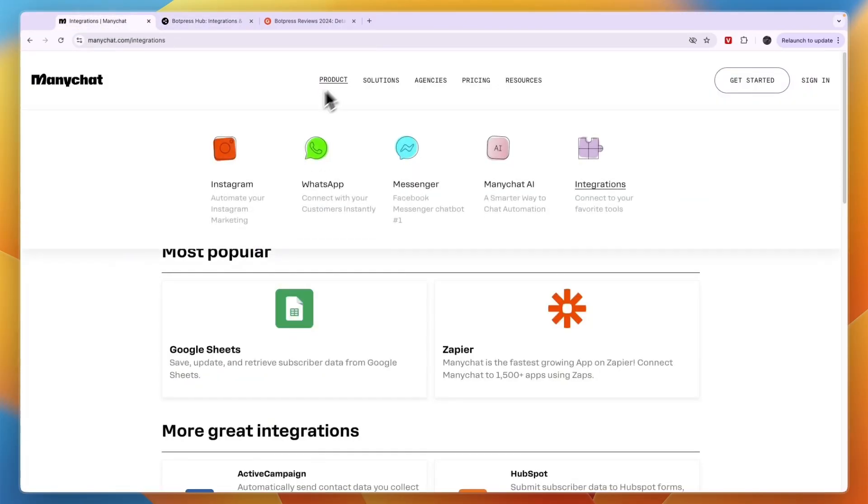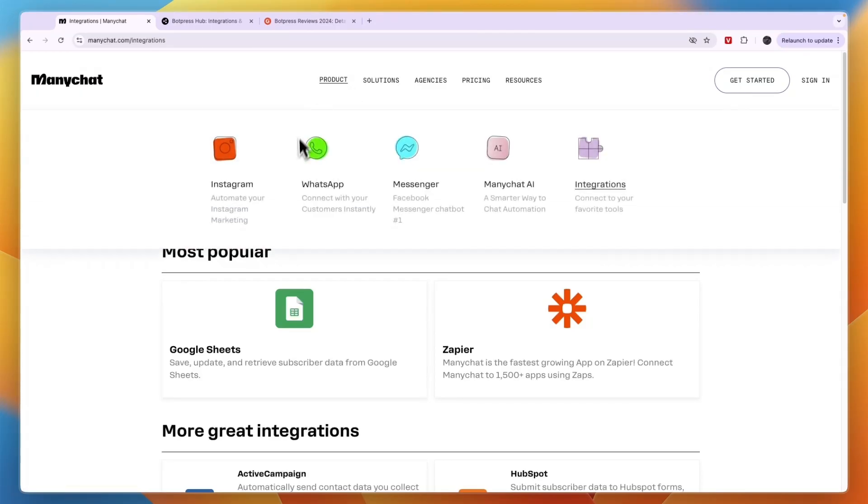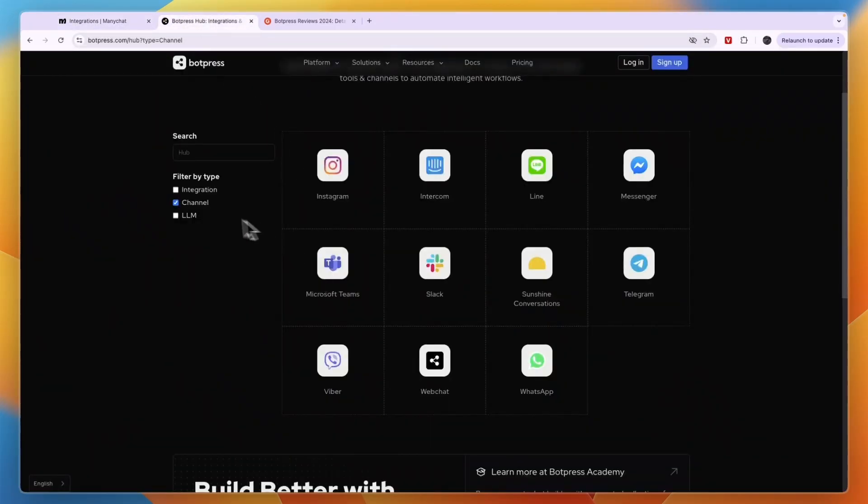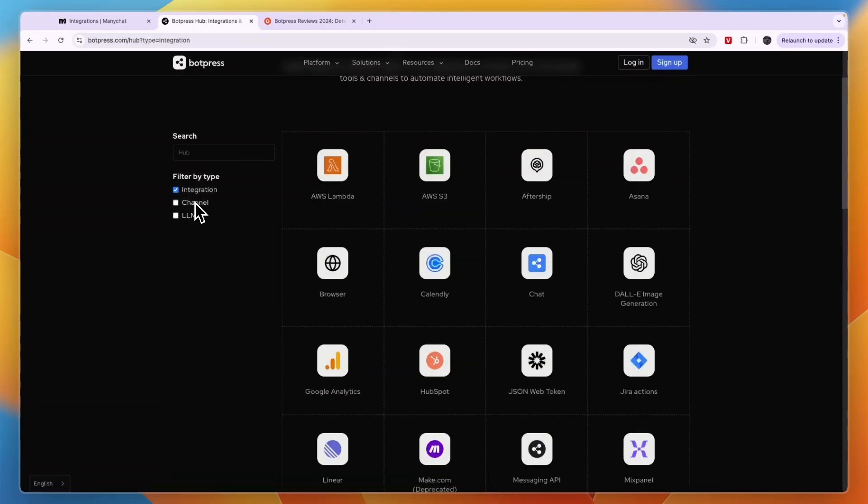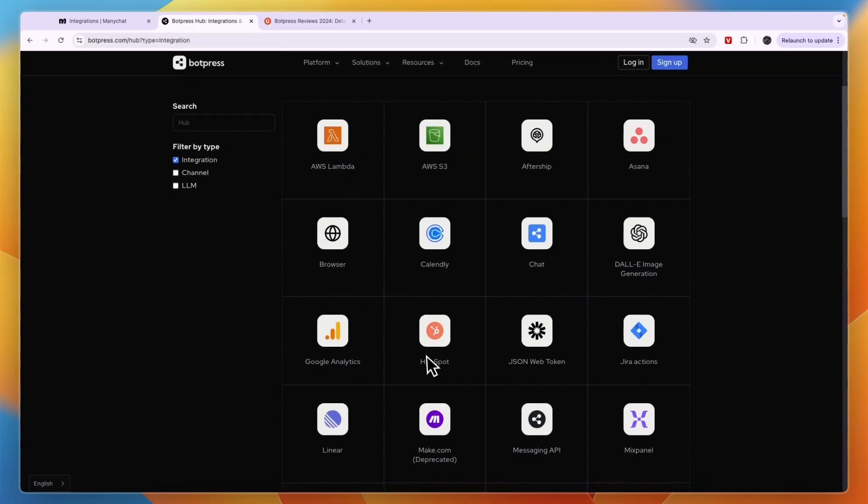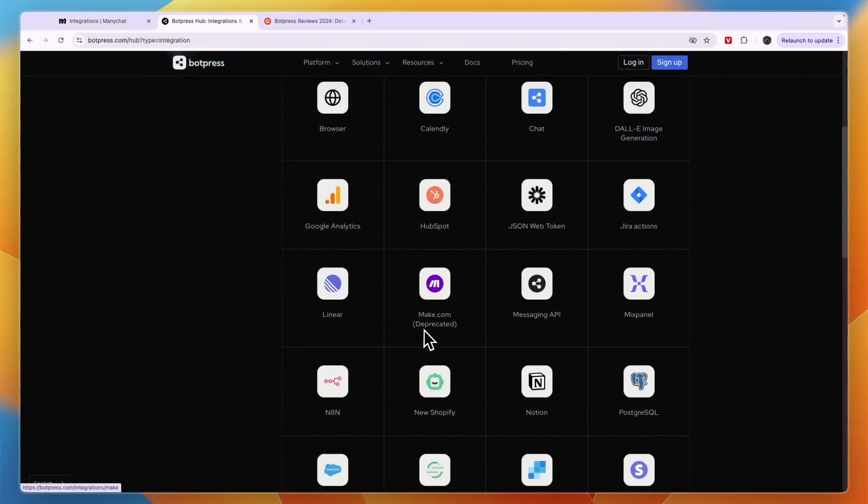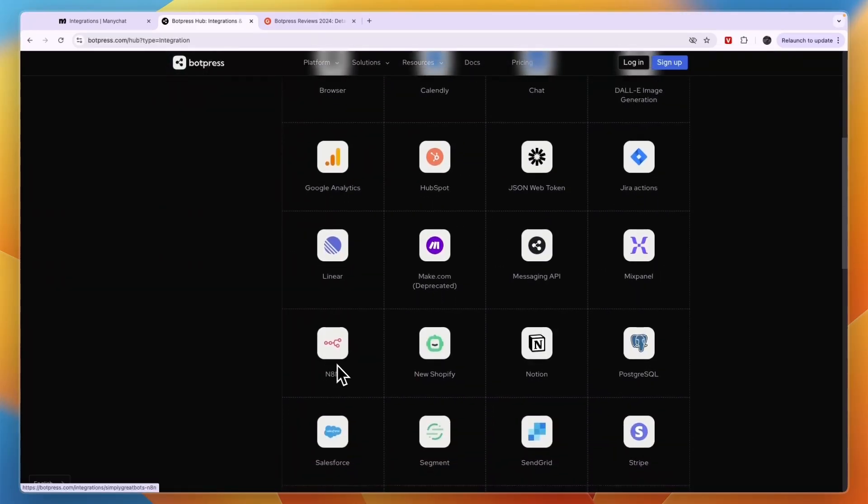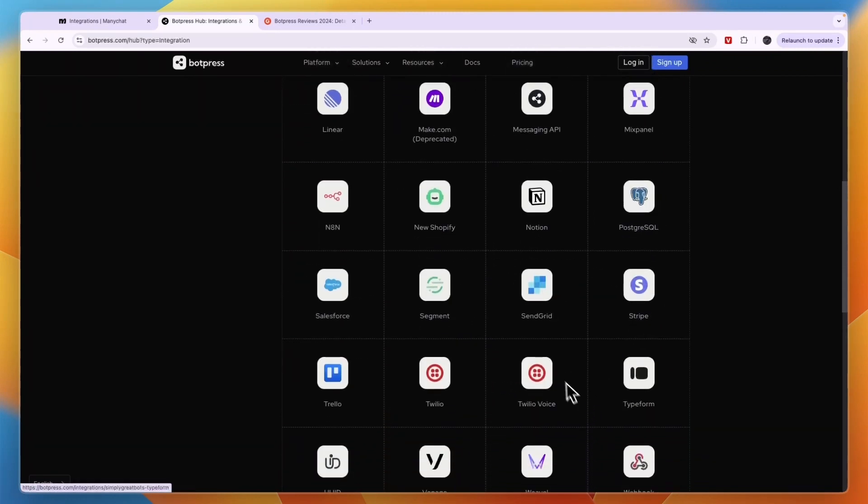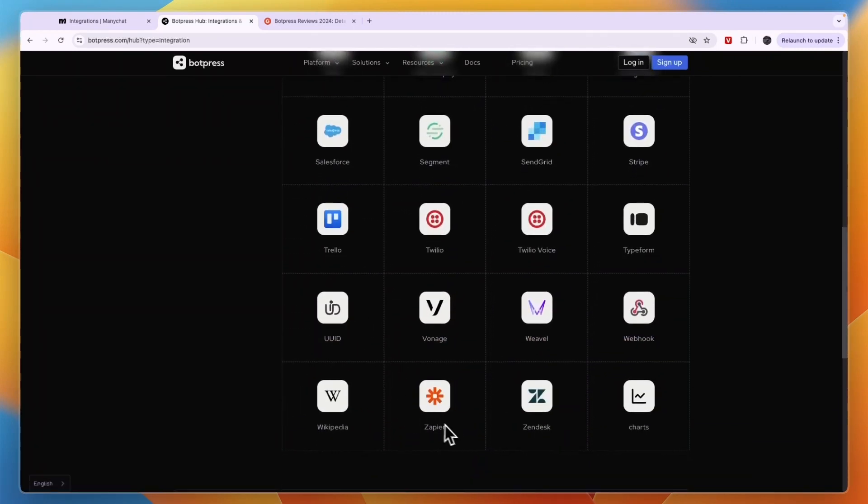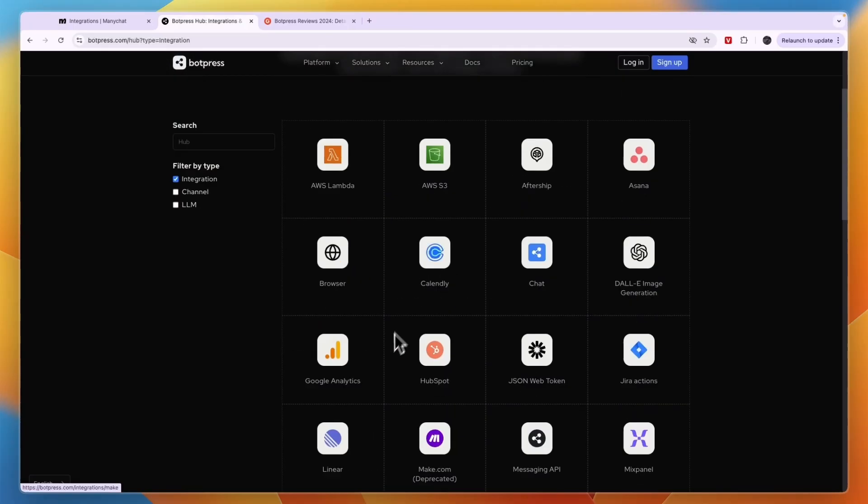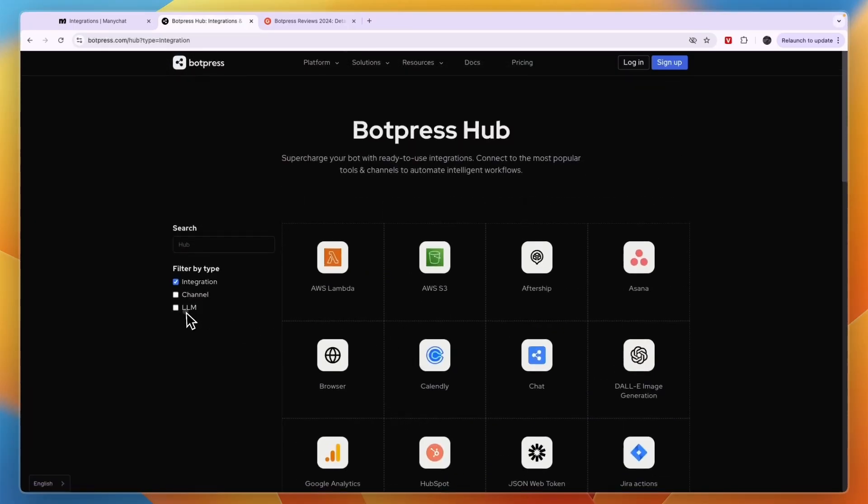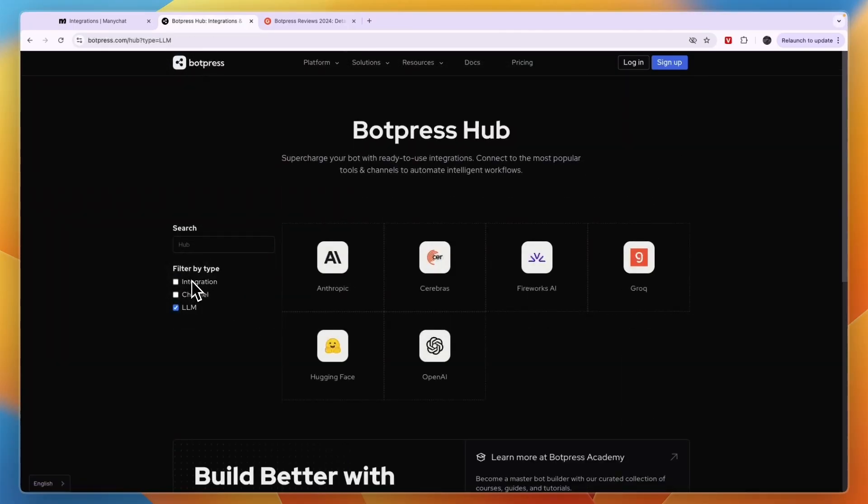ManyChat can also be used with SMS. In terms of other integrations, BotPress also integrates with tools like Asana, DALL-E image generation, HubSpot, Make.com, which is similar to Zapier, then also n8n, Notion, Stripe, Typeform, Trello, and of course Zapier. So in terms of integrations, BotPress does offer some more integrations compared to ManyChat.